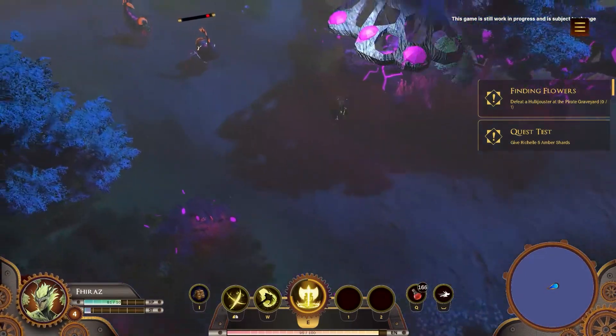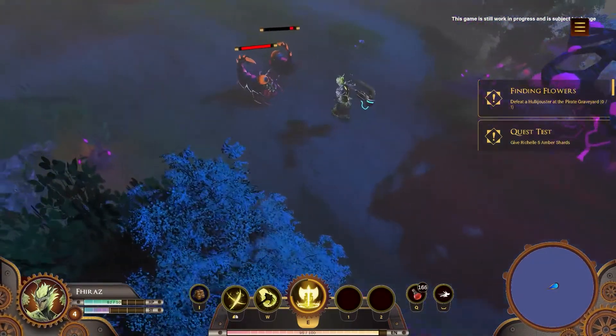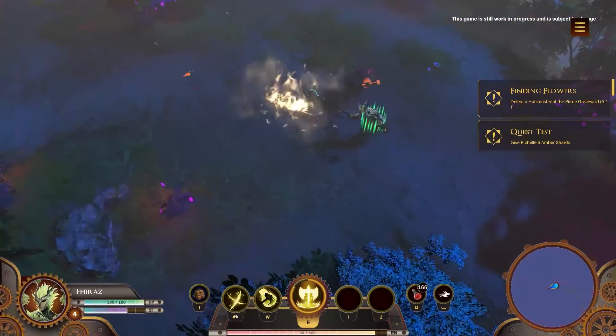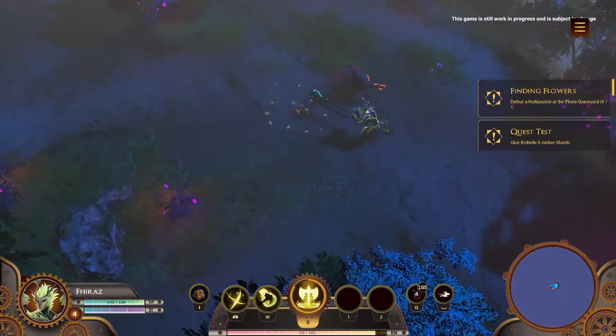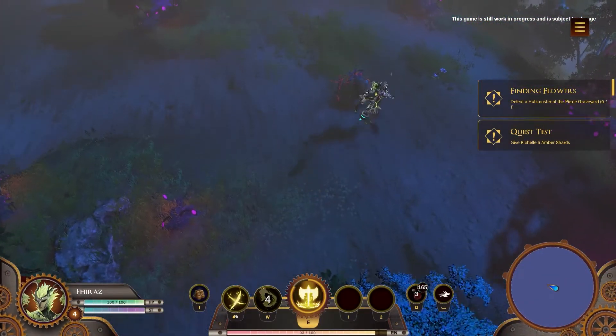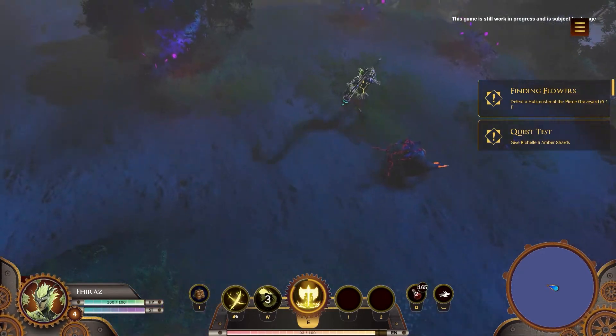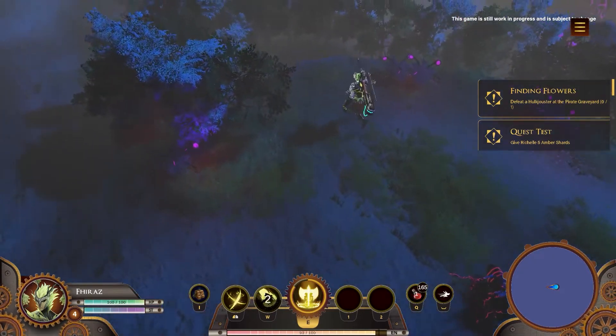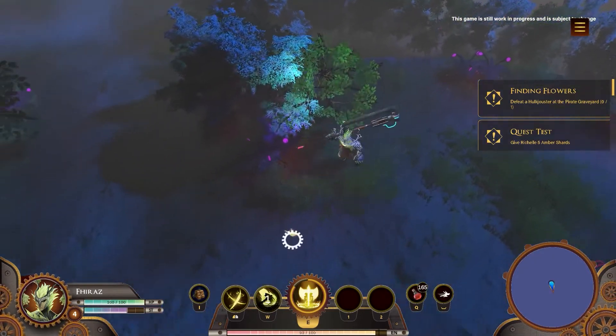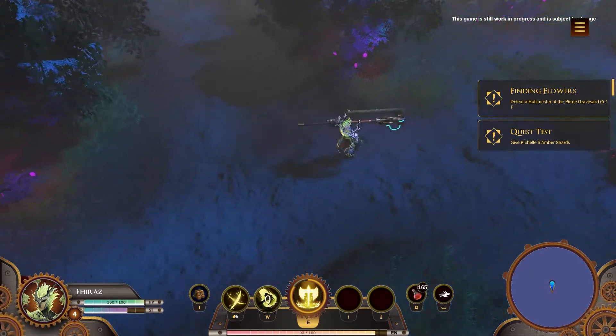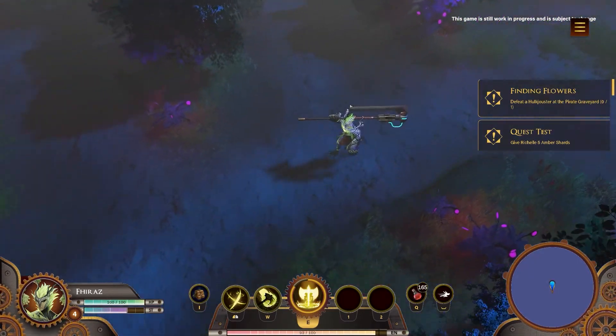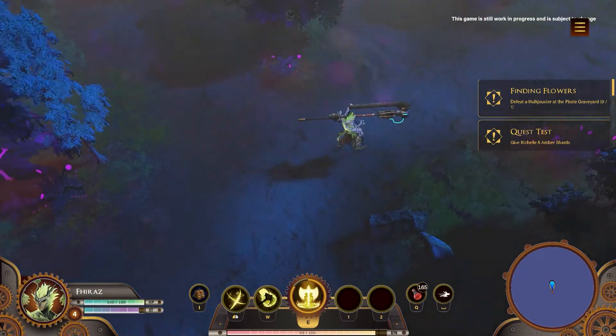How are you all doing, Isperians? After a long journey in the world of Isper, we will guide you adventurers, fellow Isperians, to get to know the interfaces and keybinds that you can use to make your adventures easier.